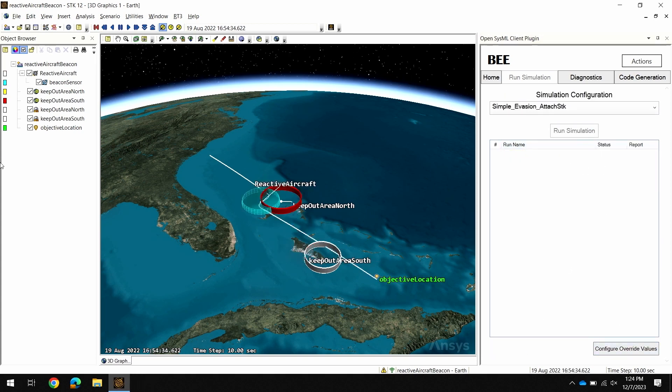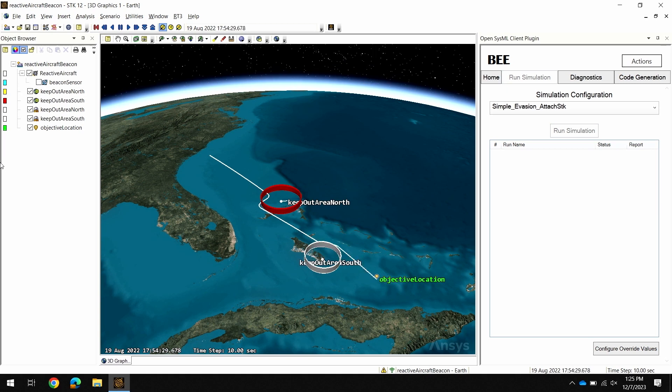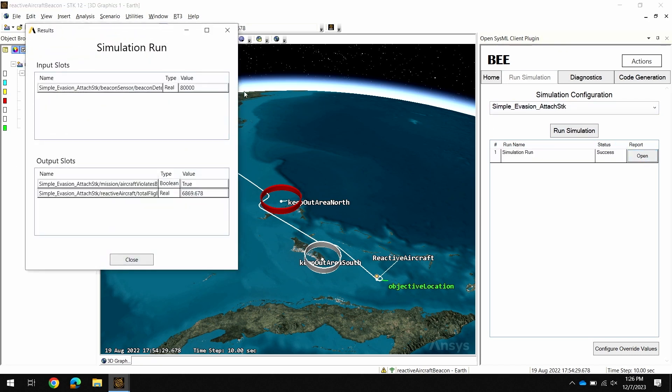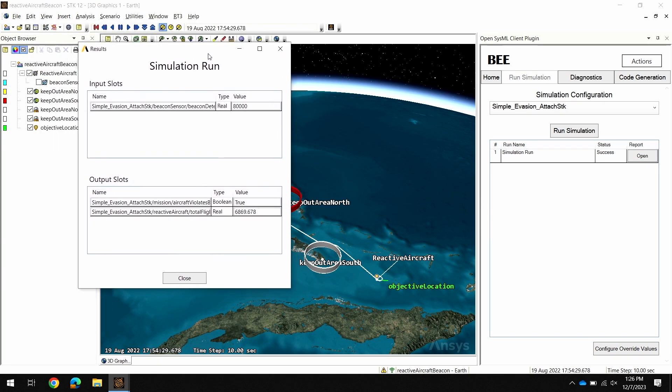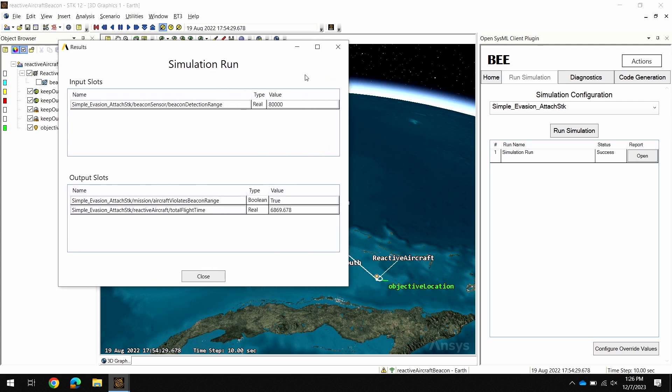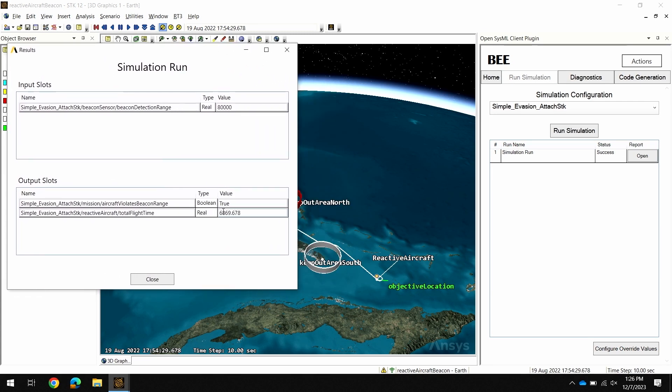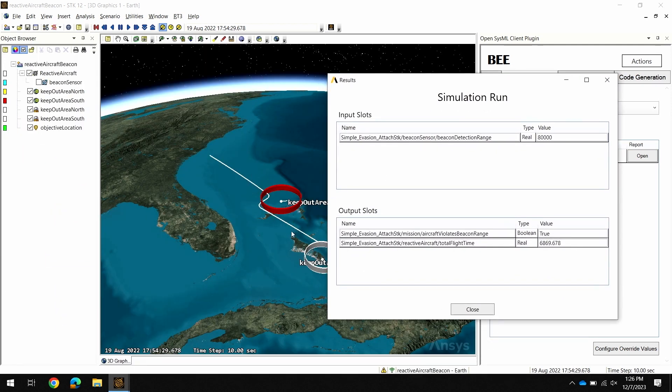Now I can run this simulation and watch it execute in STK. Now that the simulation is complete we can explore the results in this report. If I open the report it's going to show me the values I selected as my inputs and outputs. With this detection range of 80 kilometers we can see that we did violate our keep-out zones and our total flight time in seconds was about 6,800 so just under two hours. And we can also visually see which keep-out zone was violated in our simulation.